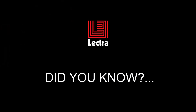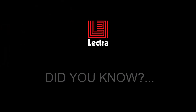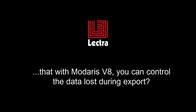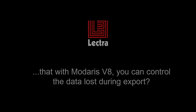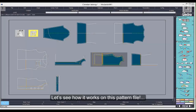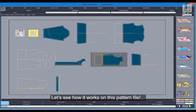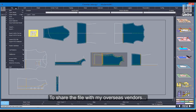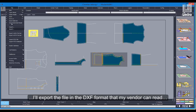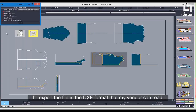But did you also know that with Midares V8, you can control the data lost during export? Let's see how it works on this pattern file. To share the file with my overseas vendors, I'll export the file in the DXF format that my vendor can read.